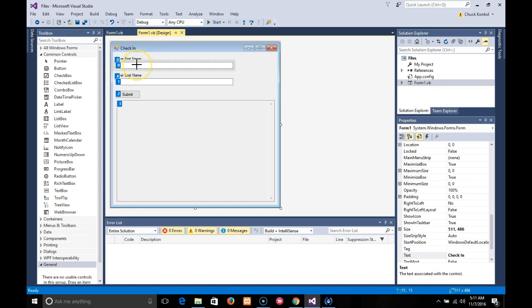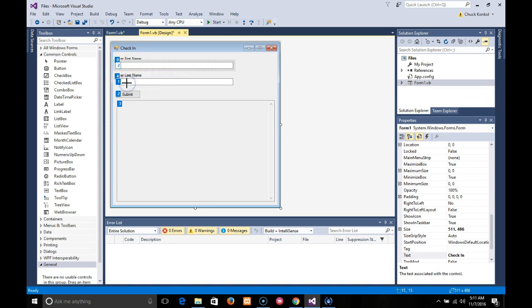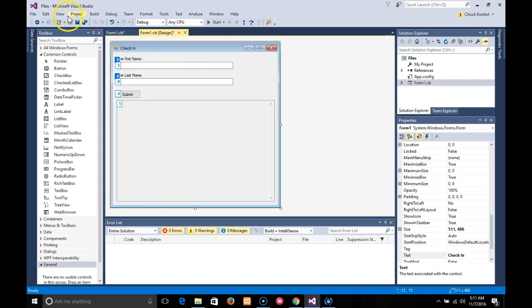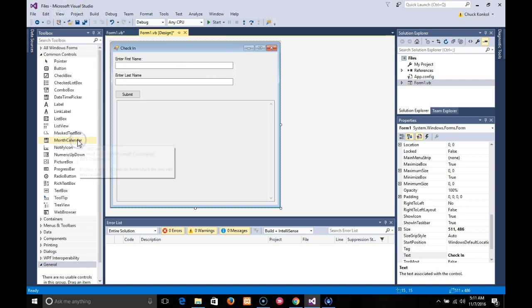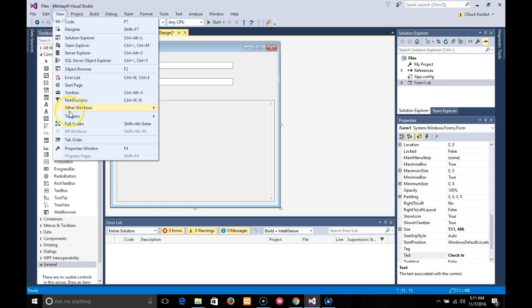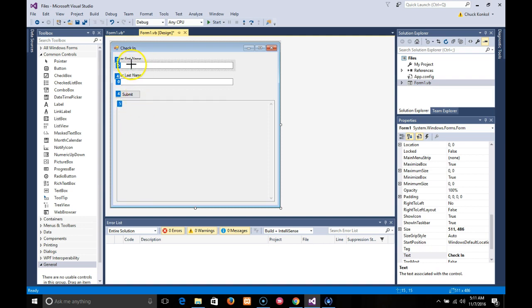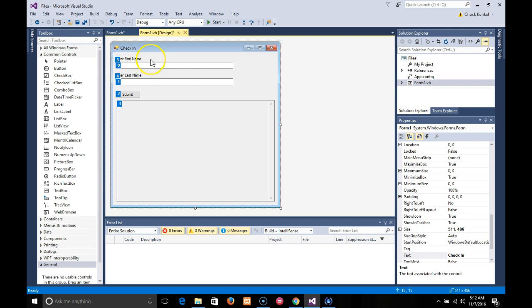You'll notice this one's zero, this one's one, this one's two, three, four. If I go in here and click on these one more time, I'll show you how it updates these dynamically. Go back to the tab order, you'll notice how they're all different now.